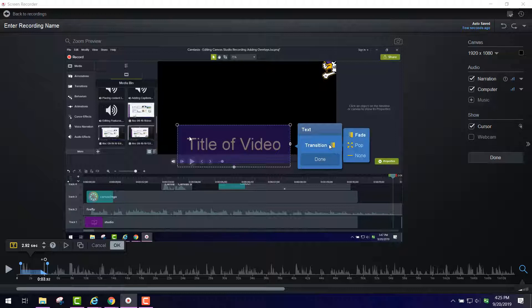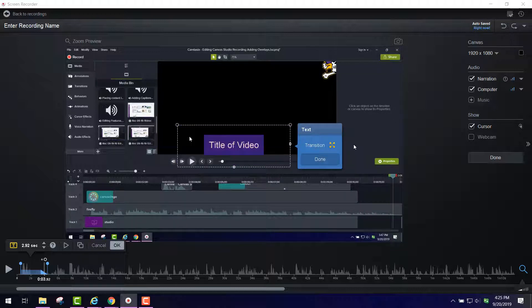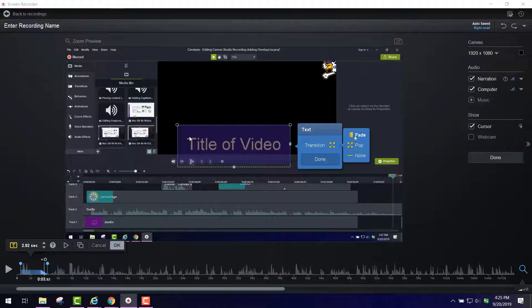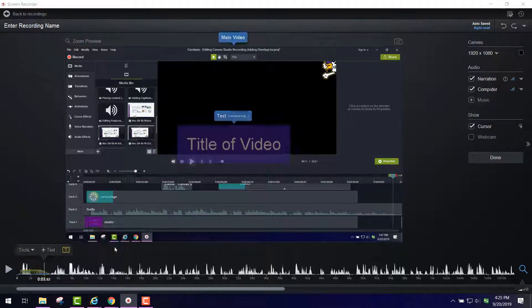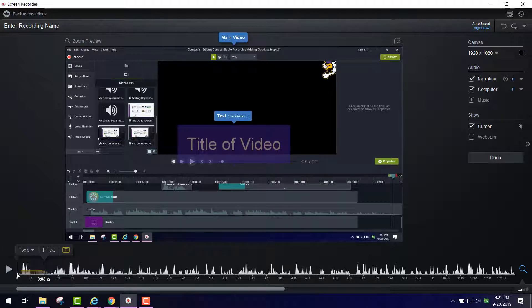And so right now I can have it pop or I can have it fade. So those are your choices and you click OK. So let's watch that.